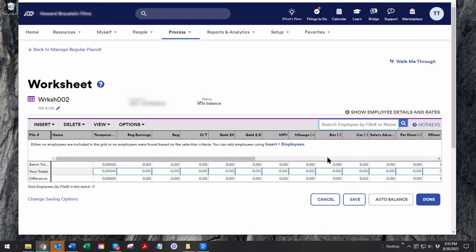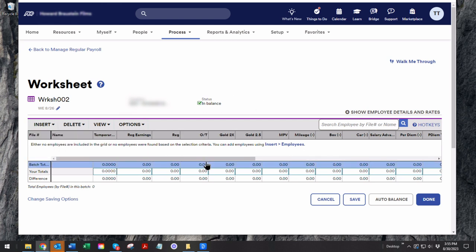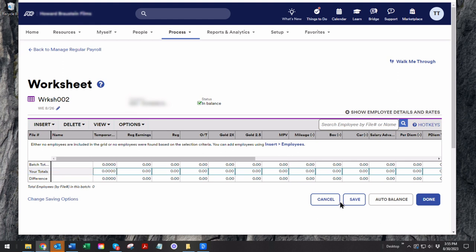mileage, box, car, whatever else. You insert your employees. You key in their regular time, their overtime, their gold time, making sure that the total compensation, the regular earnings, gets calculated for the employee that you inserted into the table.